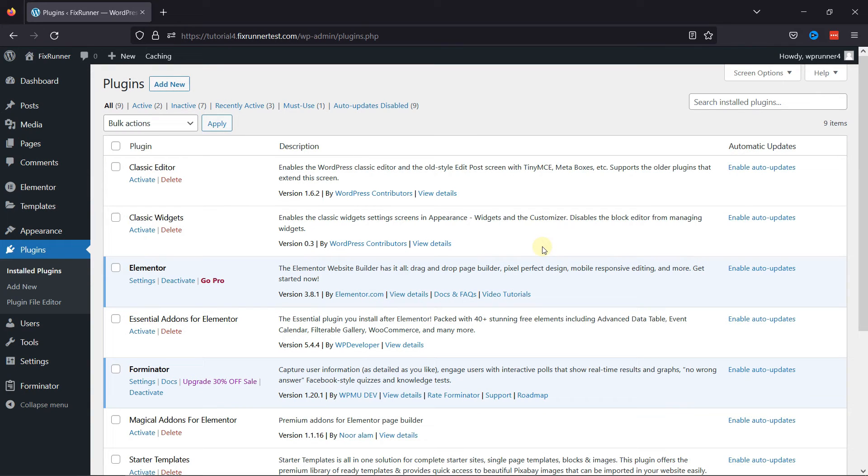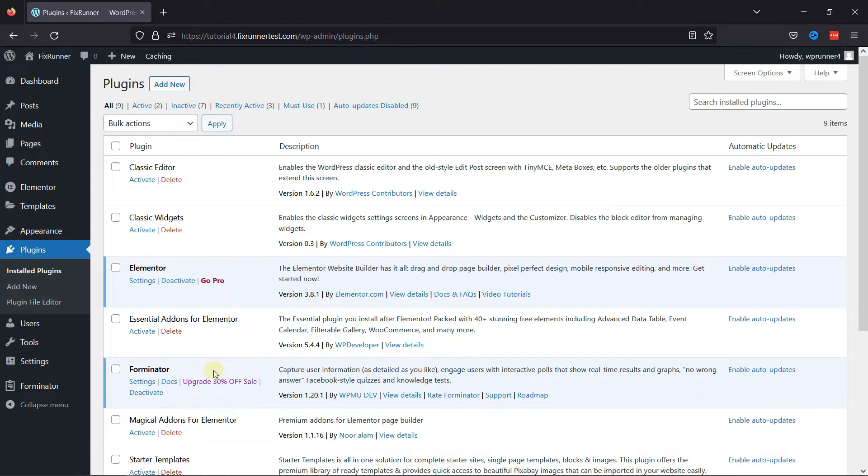To get started, first you need to install and activate this Forminator Forms plugin. I've already installed it and activated it, but if you need help installing the plugin, then we have a video where you can learn that as well. I'll link it in the description below, or you can also click on the eye icon on the top right corner of your screen to view the video.